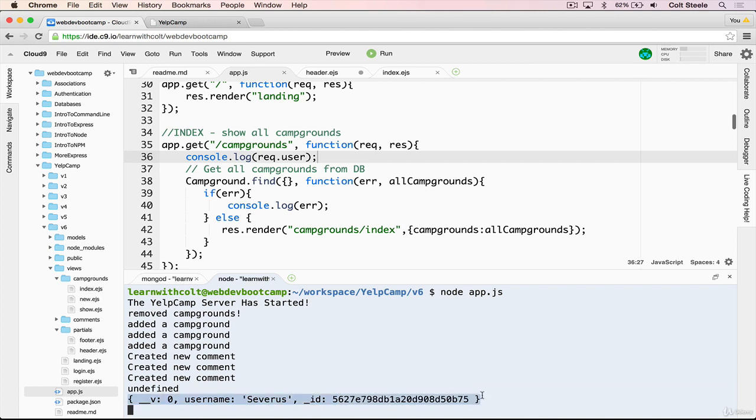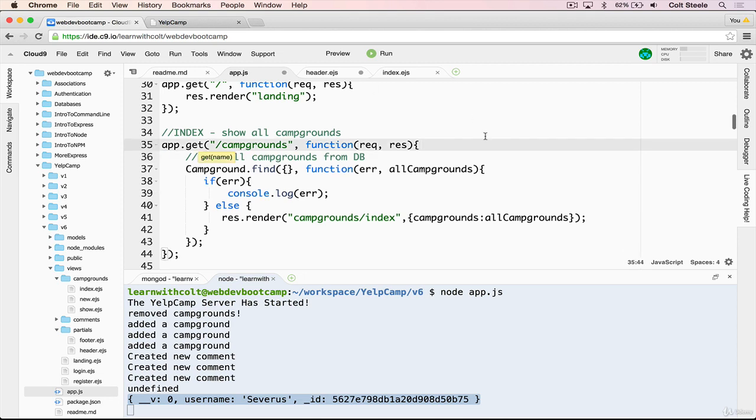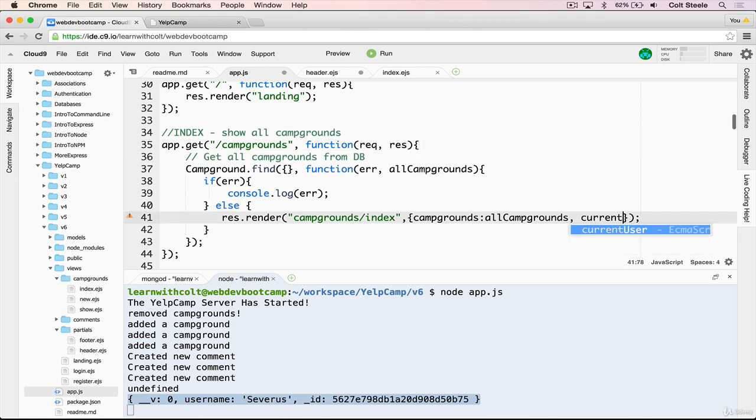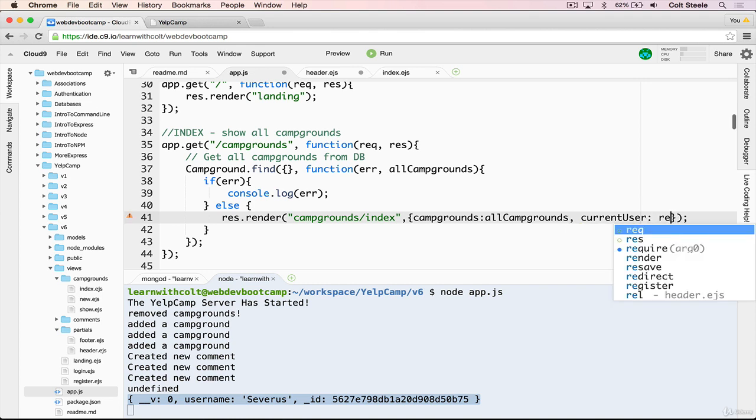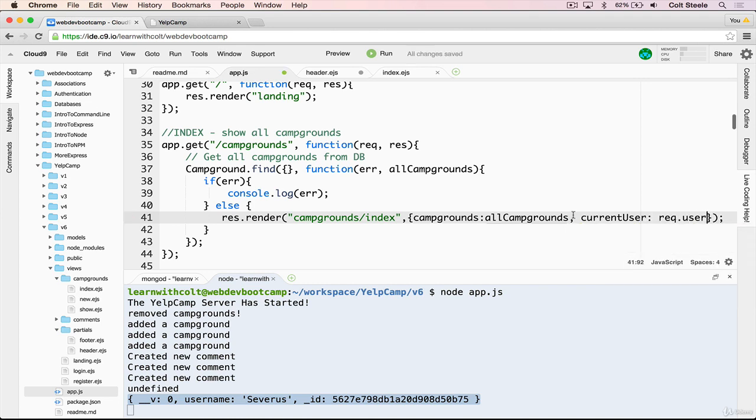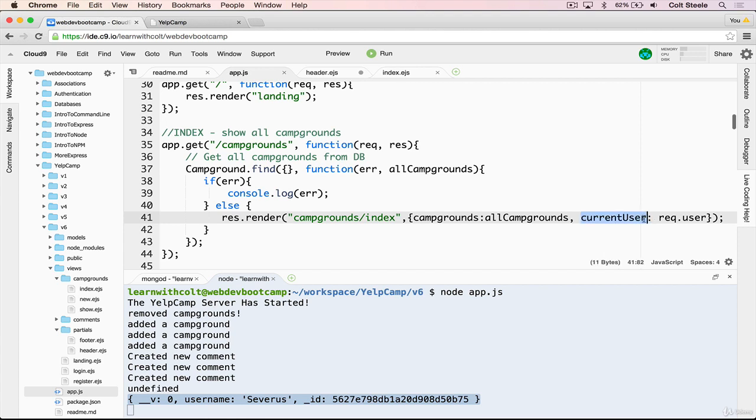It's going to be really useful for us in our templates. So I'm going to pass that through now, get rid of that. And then after campgrounds, I'll just have another variable I'll call current user, that's equal to request.user. And then in our template, we can add some very simple logic using the current user variable.